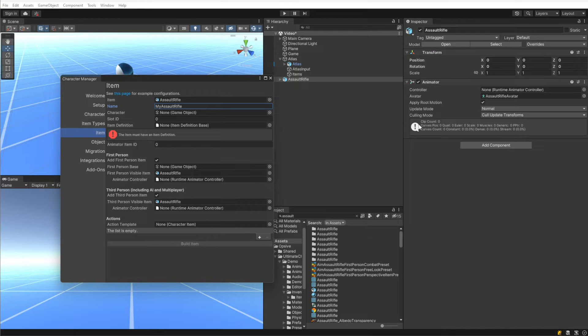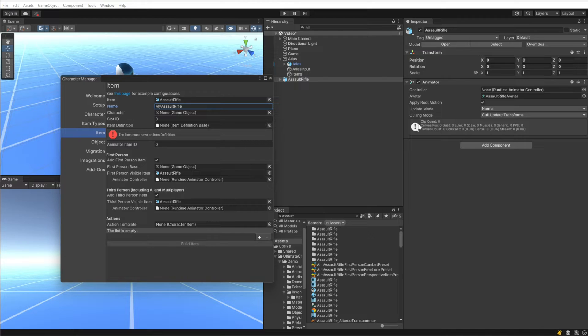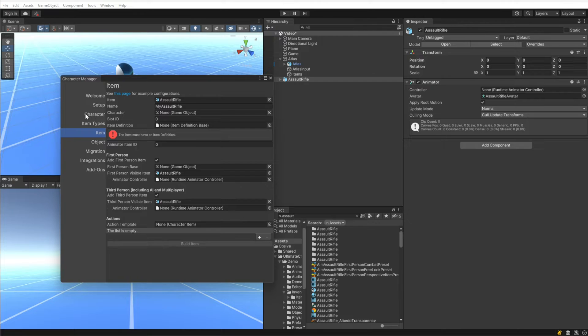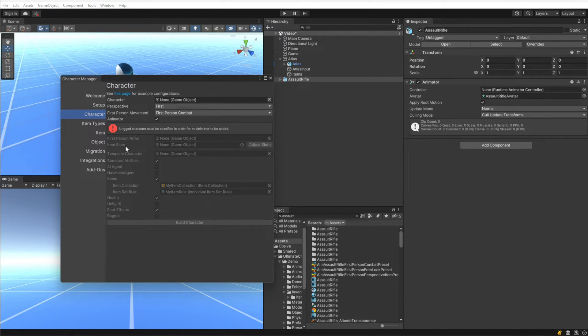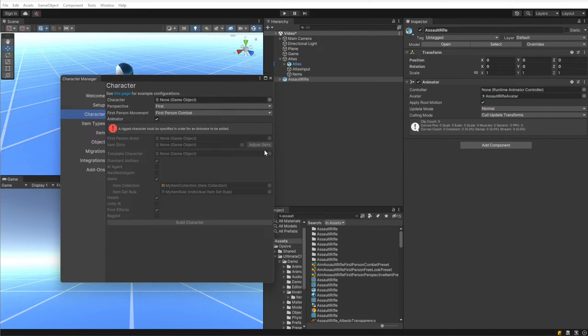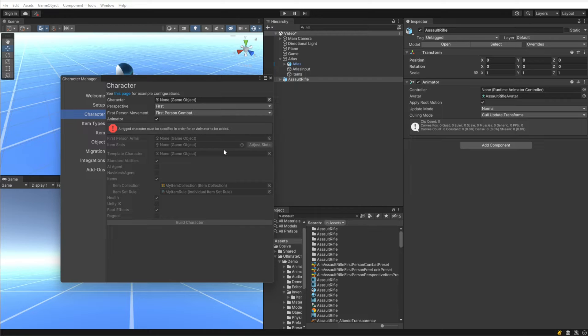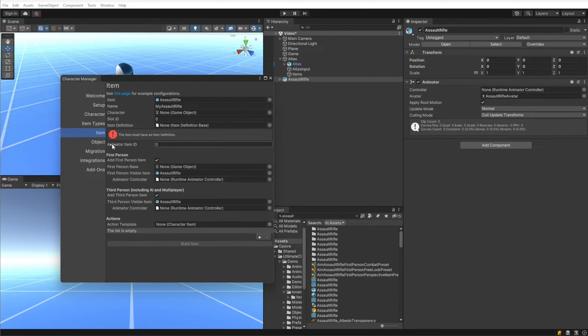I'm going to leave the character field blank. Under Slot ID, a value of zero is good for this case as well. A value of zero specifies the right hand by default, and a value of one specifies the left hand by default. This slot ID is the same slot ID that was created when we created the character under Item Slots. If you remember, we clicked Adjust Slots and there was an ID associated with each hand.